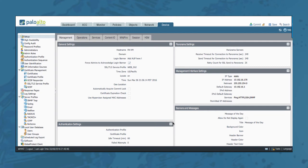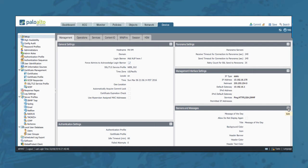This new software version also allows you to add banners and messages. These are configured under the Device tab, Setup, and then here on the right side you see Banners and Messages. Just click the edit button or the edit icon to change the configuration.